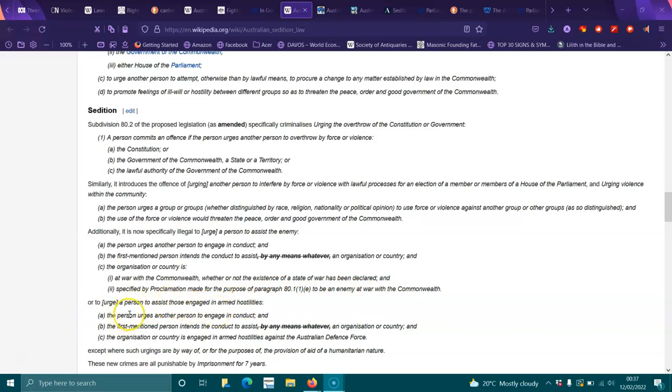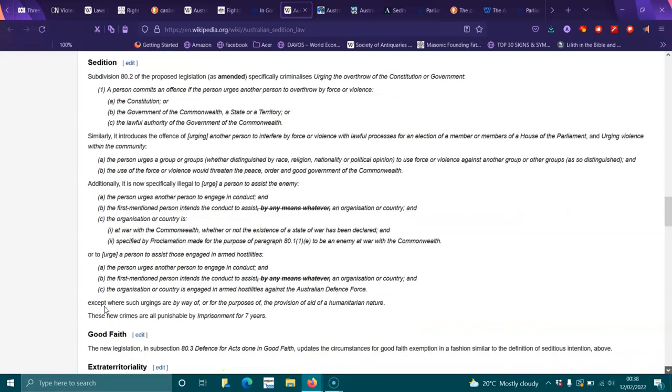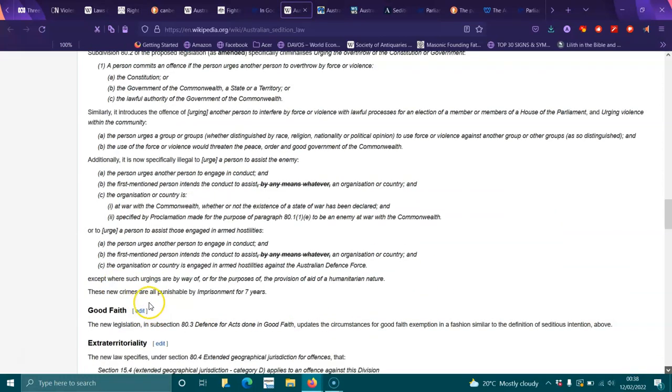To urge a person to assist those engaged in armed hostilities: the person urges another person to engage in conduct and the first-mentioned person intends the conduct to assist by any means whatsoever an organization or country, and the organization or country is engaged in armed hostilities against the Australian Defense Force, except where such urgings are for the purpose of provision of aid of a humanitarian nature. These new crimes are punishable by seven years imprisonment.